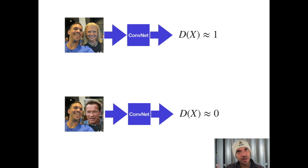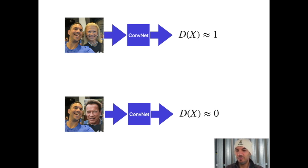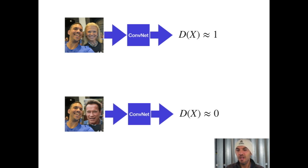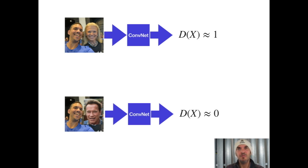Of course we are training the discriminator with a label. We show the discriminator a real image and label it with one for real. We show the discriminator a fake image and label it with zero for fake.